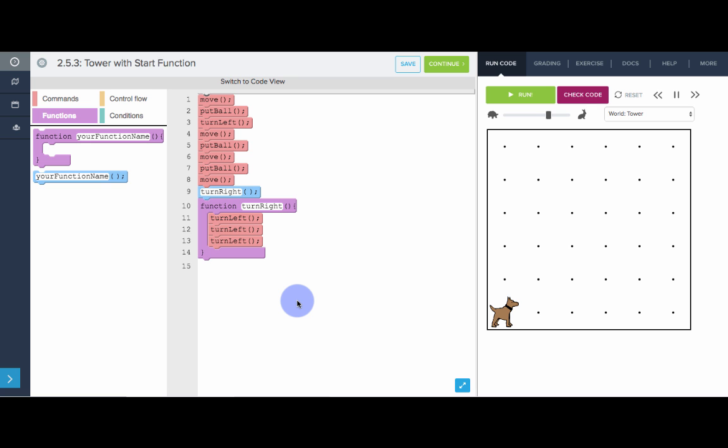So here we have our program from earlier that has Carol build a tower. Now the problem is we have all this code just hanging out in space. It's in the middle of nowhere and it's not inside of a function. So now we want to introduce the start function.